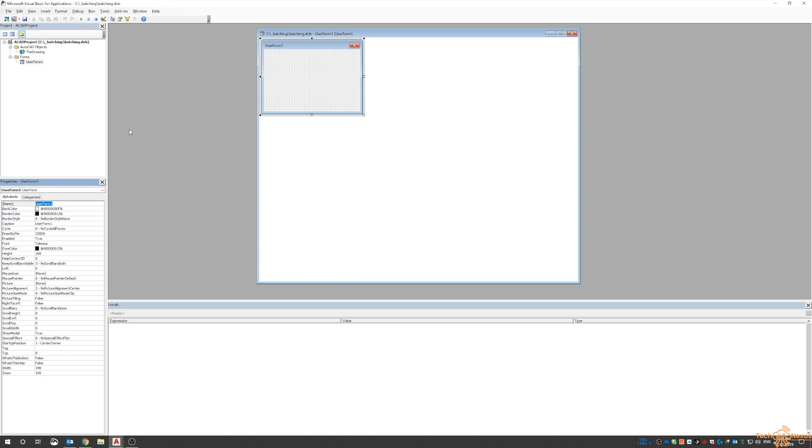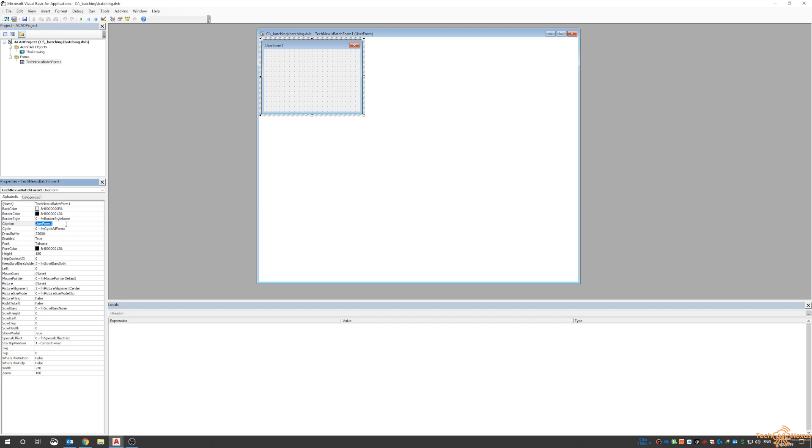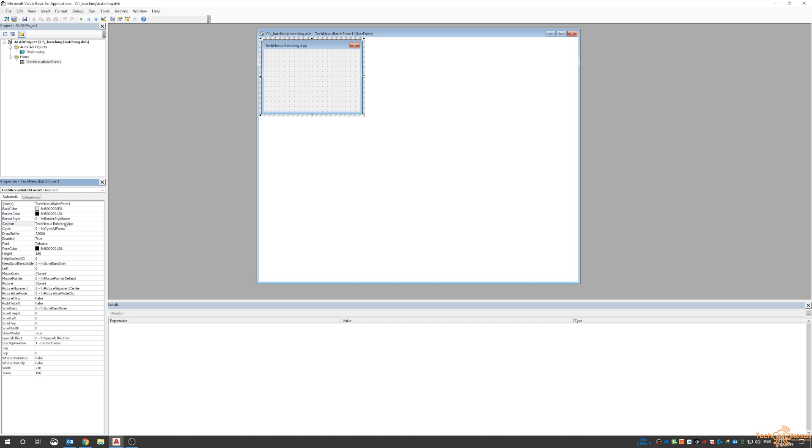I'm going to call this TechNexus_Batch_Form1. The caption itself is this text up here, so I'll say TechNexus Batching App.